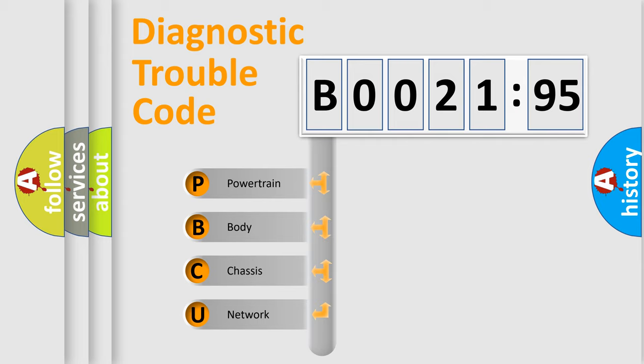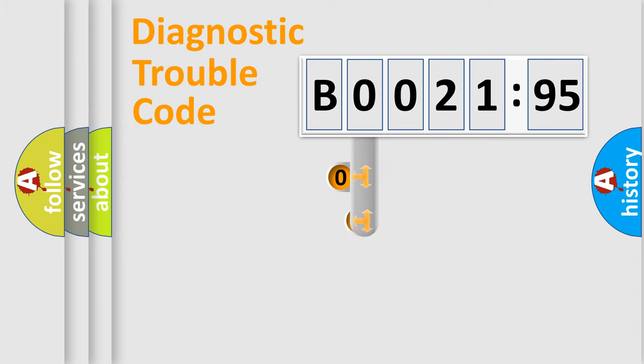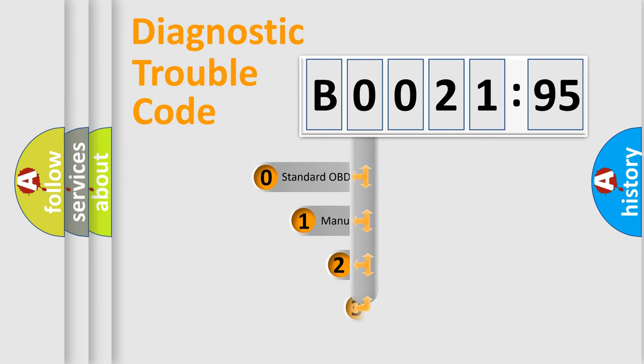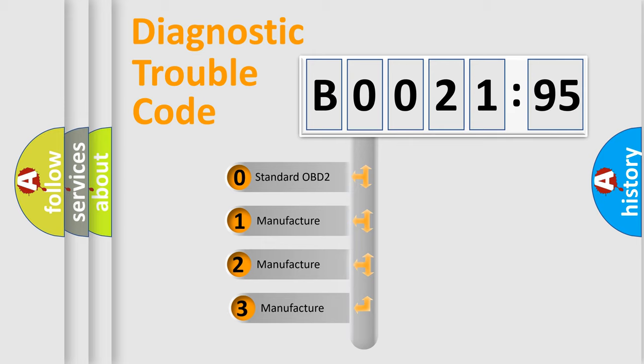We divide the electric system of automobile into four basic units: Powertrain, Body, Chassis, and Network. This distribution is defined in the first character code.